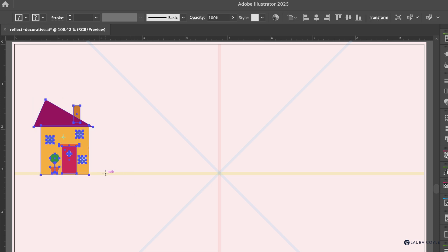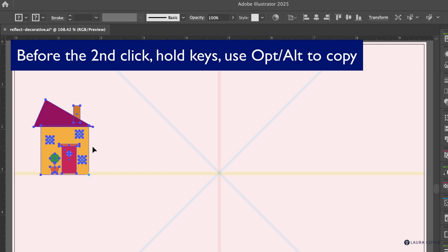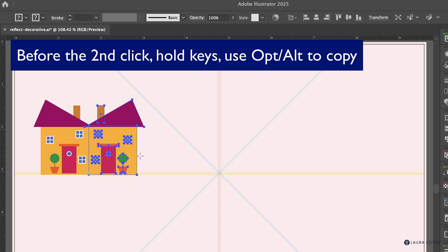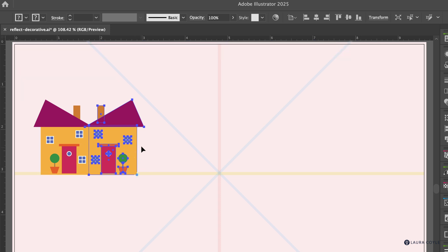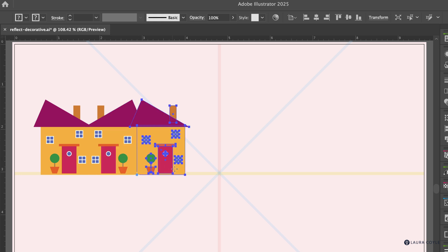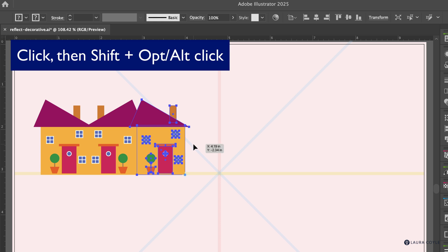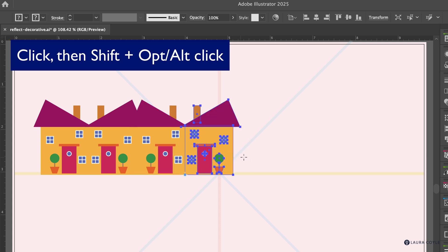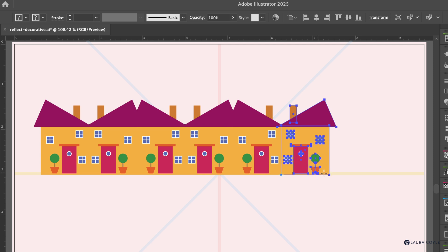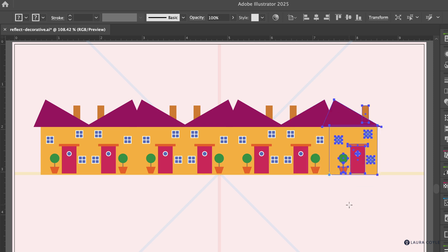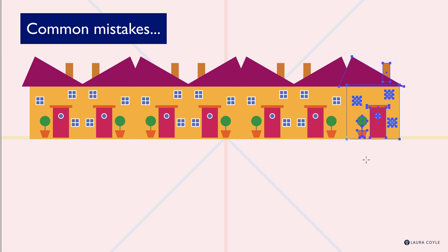Now we're going to make copies as we reflect. Grab the house, tap O, click once to set the point, then before your second click hold Shift and Option/Alt — you'll see the cursor change to a double arrow, so you know you're making a copy. Click to mirror the copy. Practice: click to set the point, Shift+Option/Alt and click to reflect the copy.